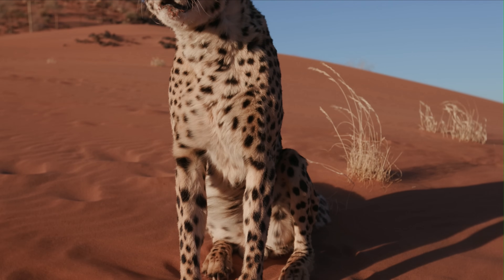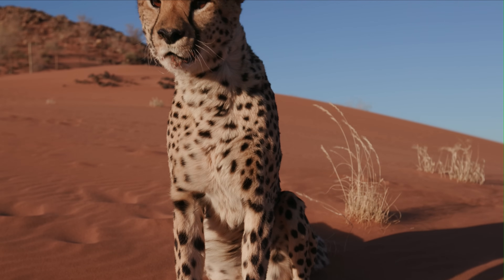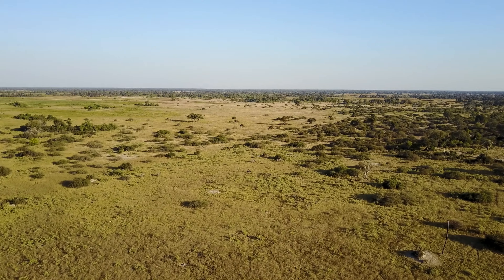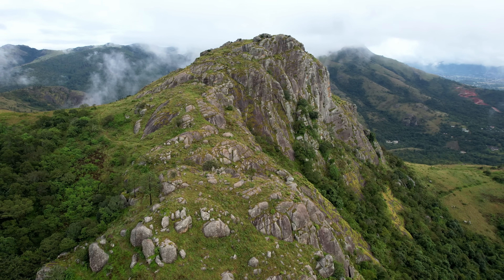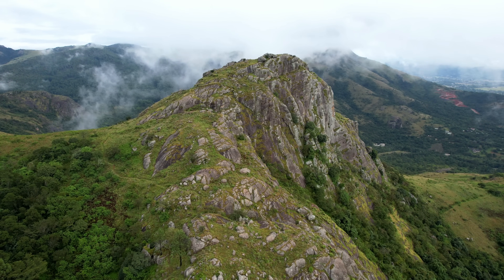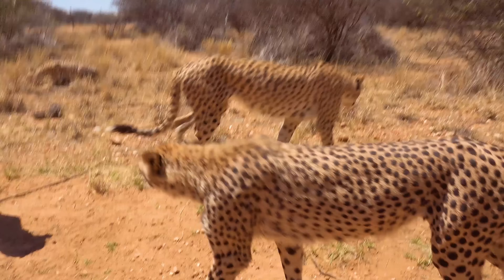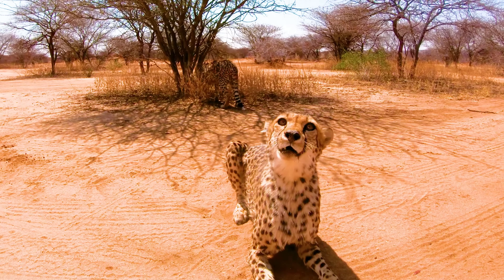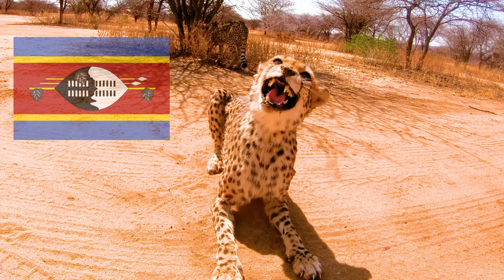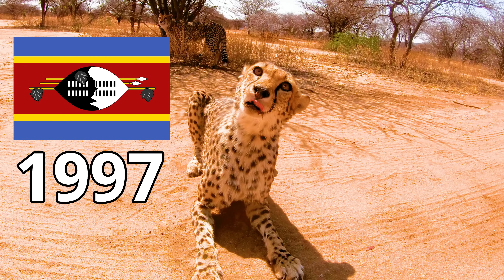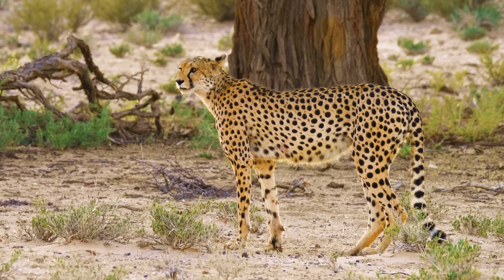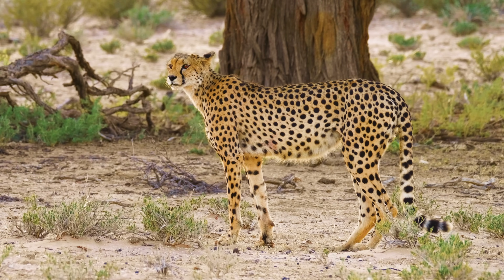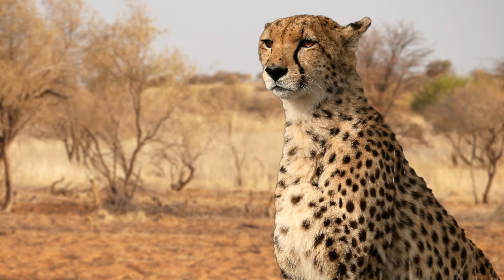Cheetahs also suffer due to human related factors, as they are often killed by farmers when they go after livestock. These factors have led to the South African cheetah disappearing from certain countries, and two of these countries are Eswatini and Malawi. These two countries are both small and landlocked. Thanks to conservation efforts, these cheetahs now roam across their former ranges, as they were successfully reintroduced into Eswatini in 1997, and they were reintroduced into Malawi in 2017. Thankfully their population in these areas has started to grow, and this beautiful big cat is making a comeback.